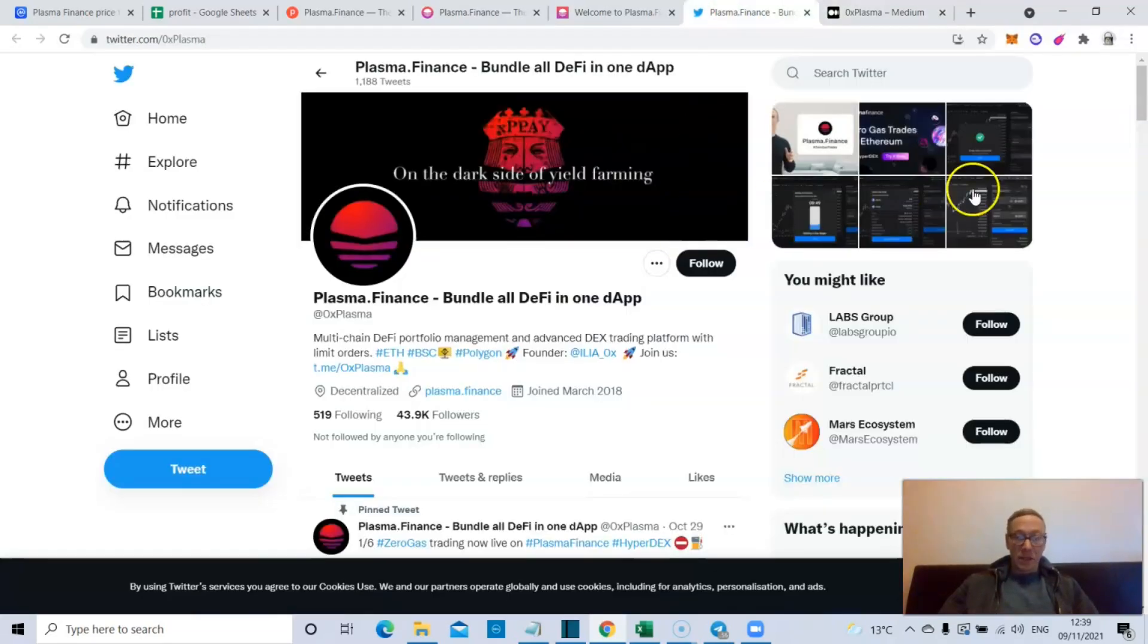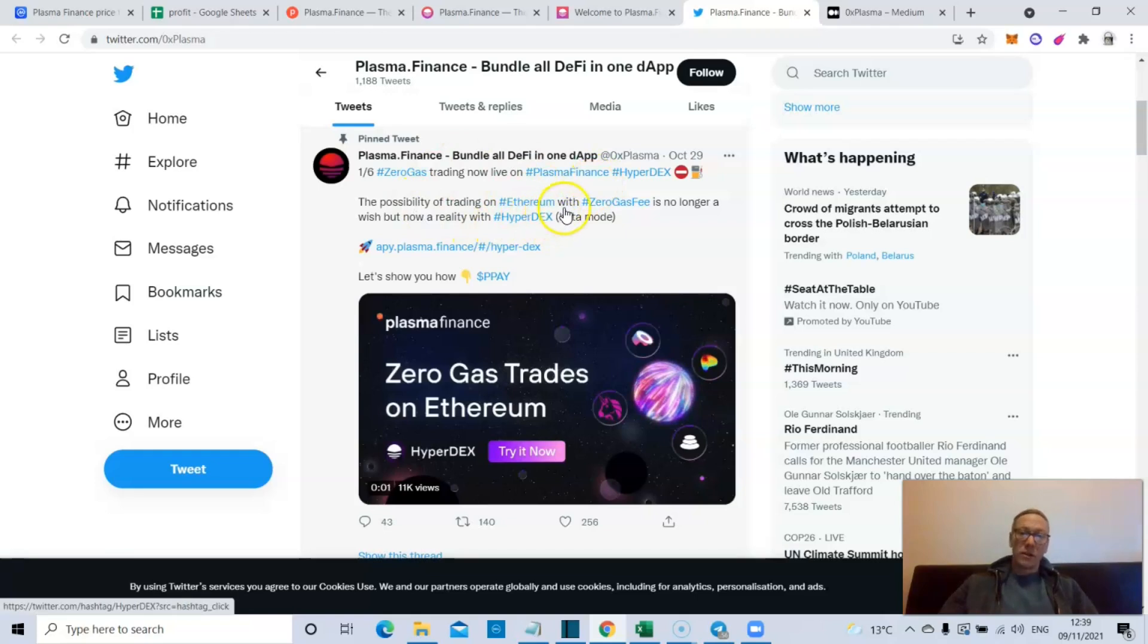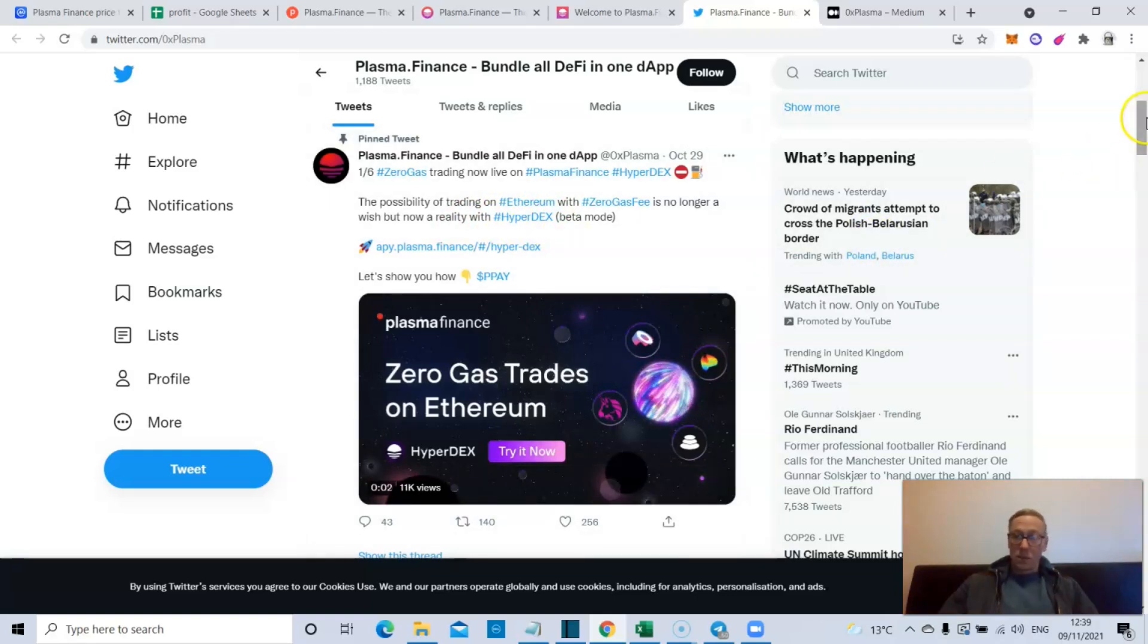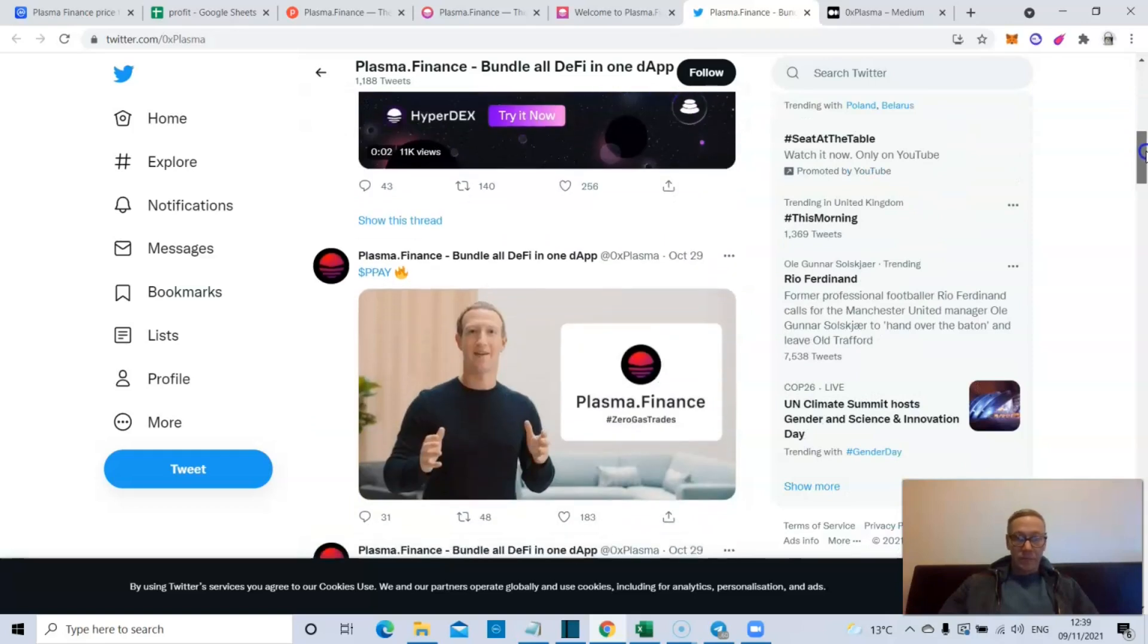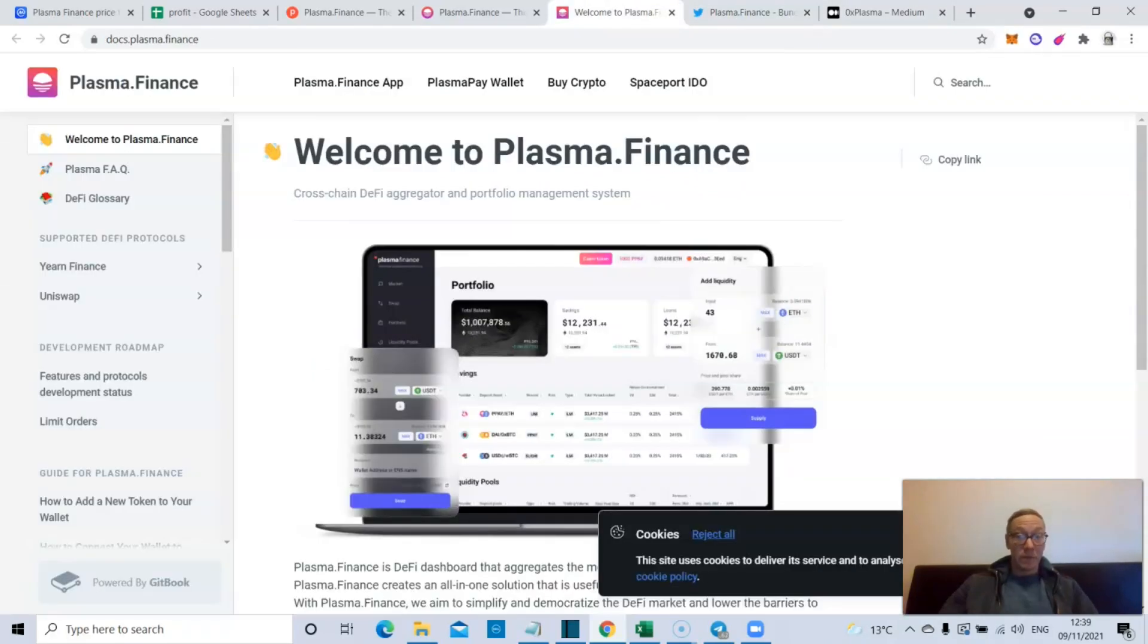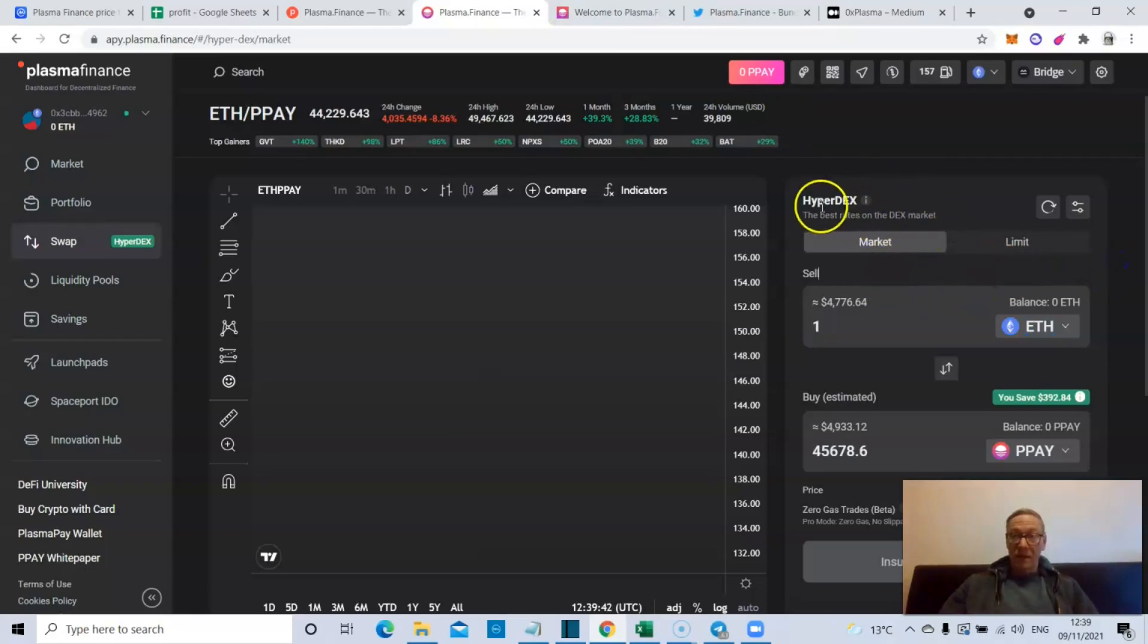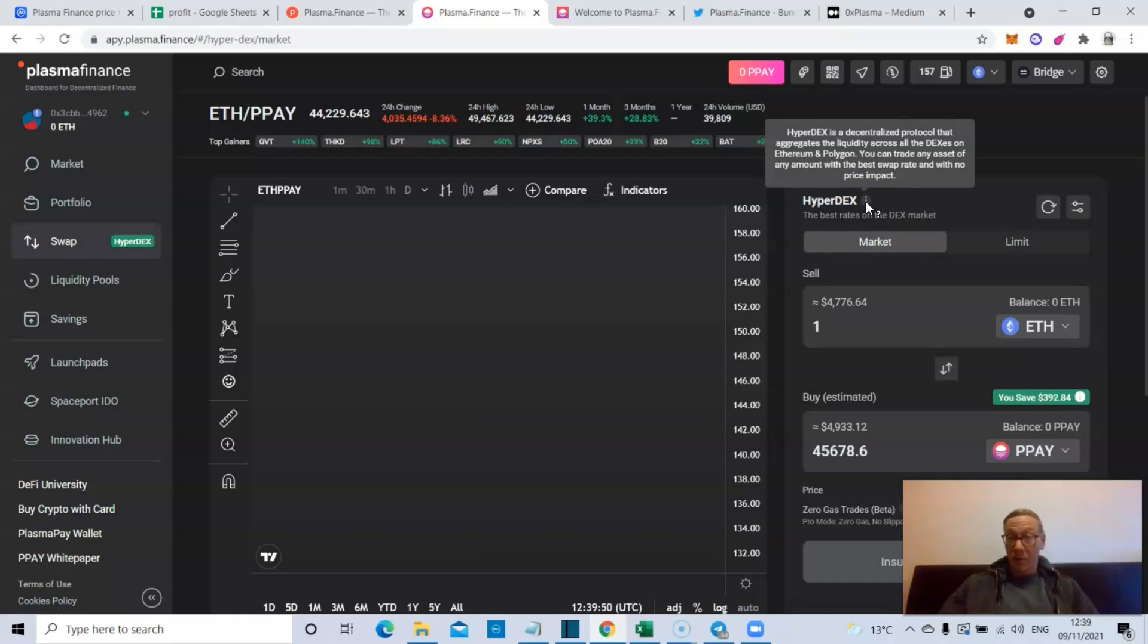There are zero gas trades - that's what they've actually been up and running now. They've been posting that on Twitter: zero gas trading now live on Plasma Finance, the HyperDex. The possibility of trading on Ethereum with zero gas fee is no longer a wish but now a reality with the HyperDex. It is in beta mode so you do have to bear that in mind, but yeah pretty awesome. Zero gas trades are something you want to be experiencing more and more. They define themselves as having the best rates on the DEX market.